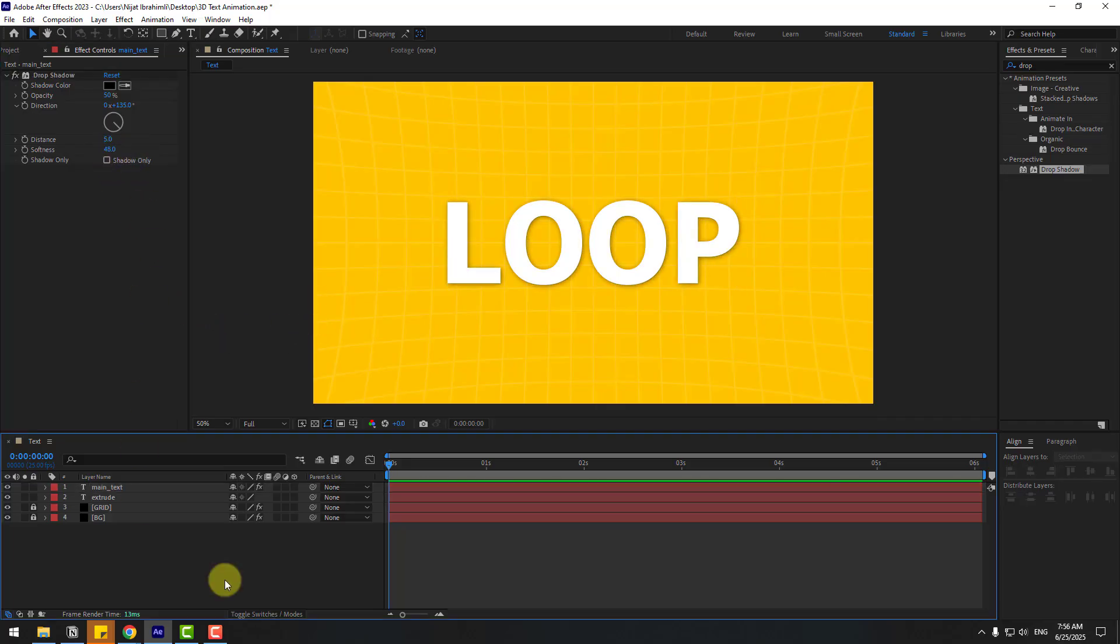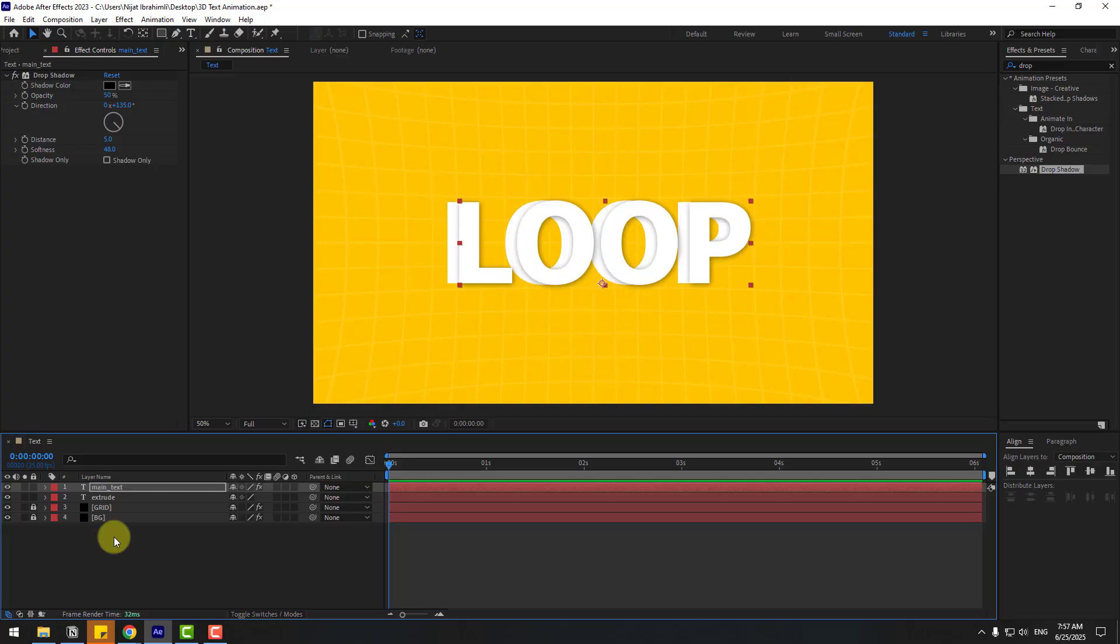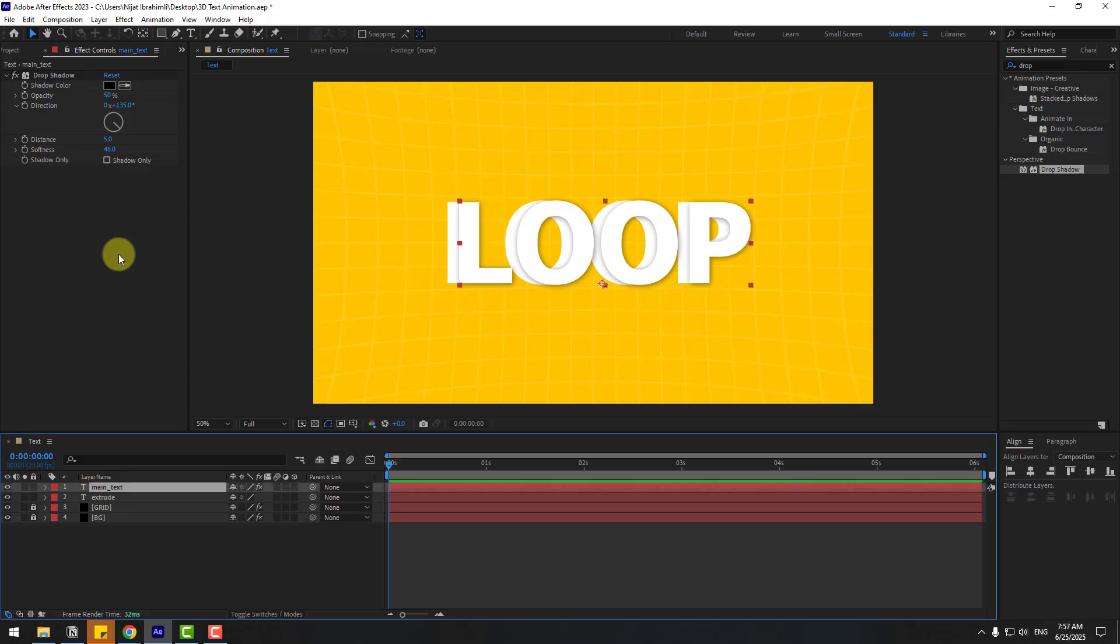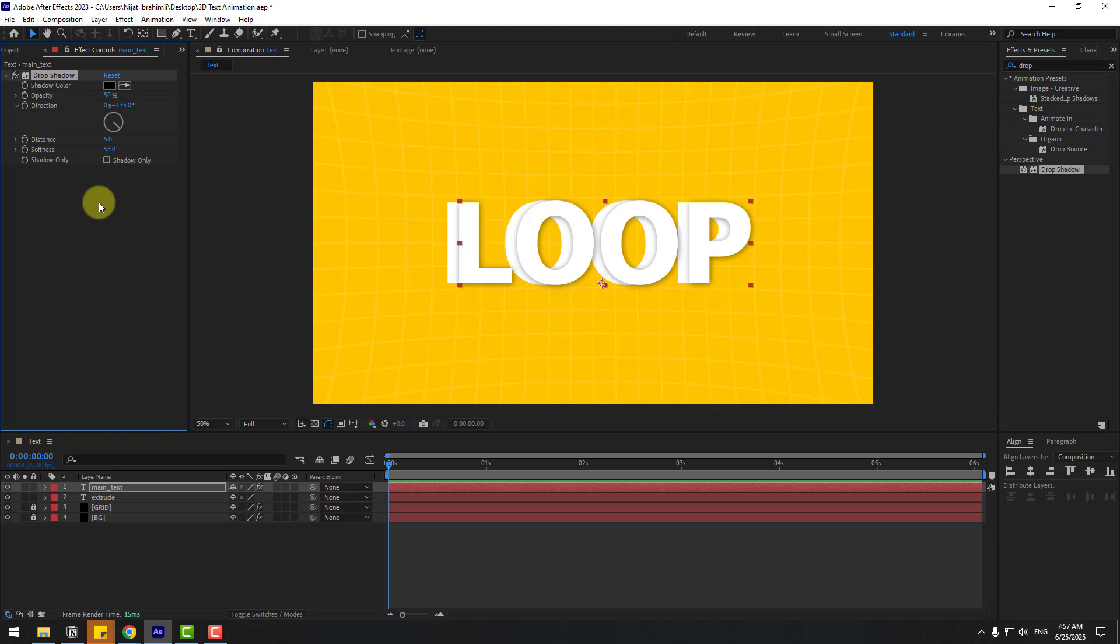So time to show you the very easy way. Choose Main Text and just move to the right. Boom, boom! That's all. And we can change the softness like this for more, and adjust opacity. Okay, here we go. This 2D text layer now looks 3D.